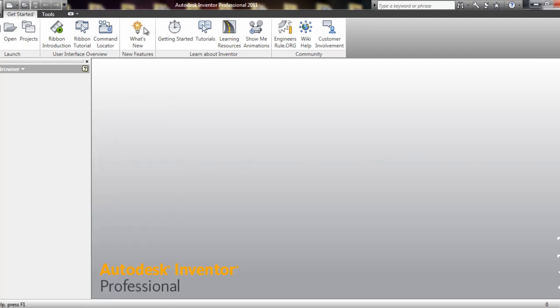Once you're in it, it's going to look something like this. And notice, it's just sort of blank.